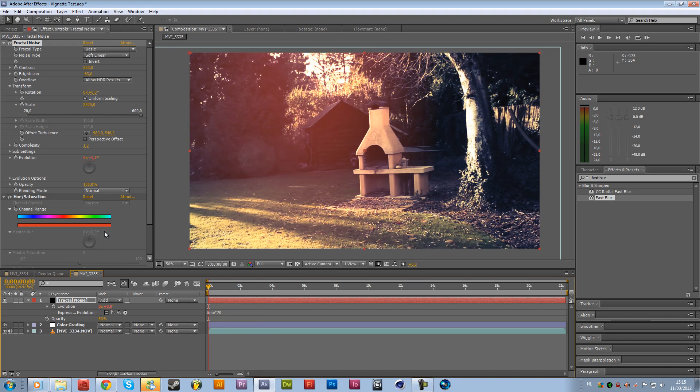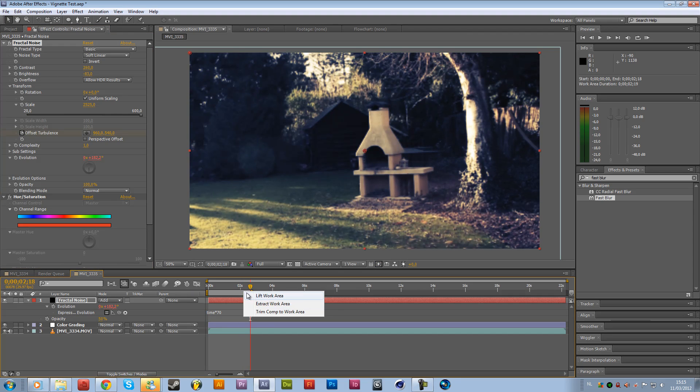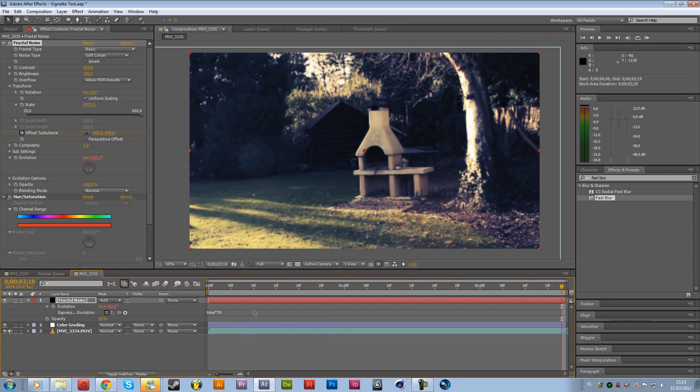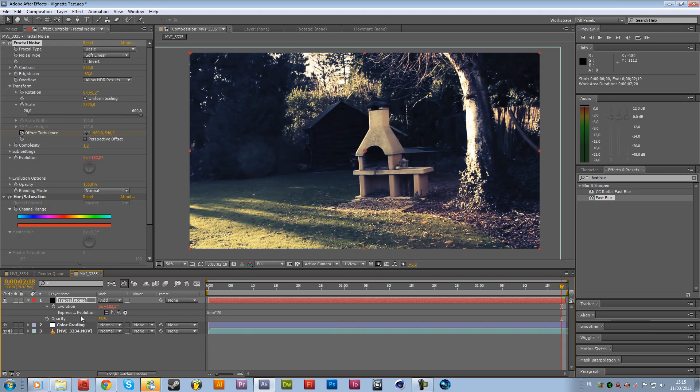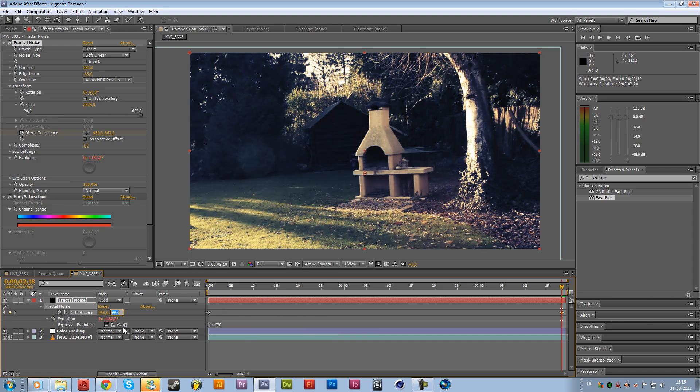And then we're going to click a new keyframe for the offset turbulence. And then we're going to the end of our timeline. I will do it right over here. So two seconds. Because yeah, it's just the footage that I had on my computer. I didn't shoot it for this purpose. And then we're going to animate this to like, let's say 5000.